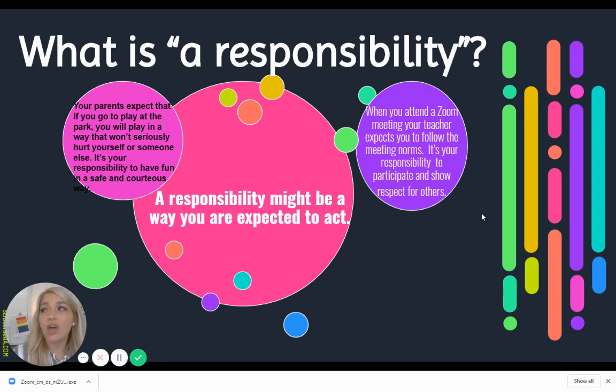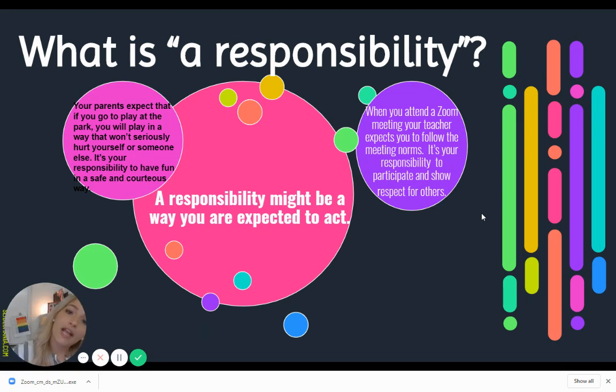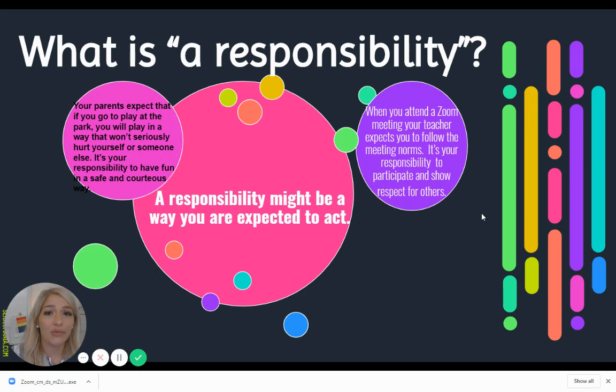So you don't want to be talking to somebody else in your room, looking around, playing around, or using things in your room to distract other people, because that's not very responsible.